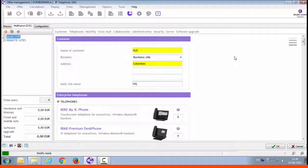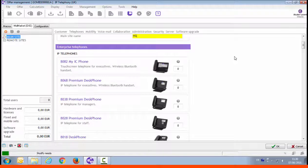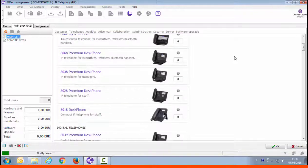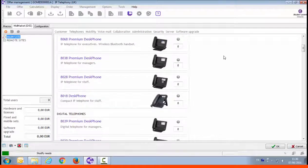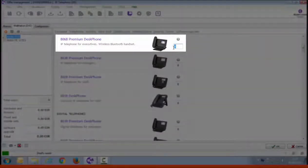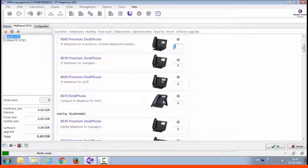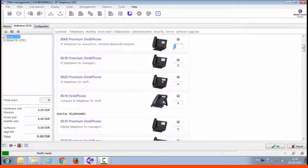What is a main site? Usually, it's the site that hosts the communication server. As said before, the customer's offices are in an open plan environment, which makes it difficult to have private conversations, especially for executives that have conversations on confidential topics. You can propose the 8068 premium desk phone for the executives. The large and backlit screen is comfortable for managing several calls, and the Bluetooth handset allows the executive to move away from their desk to handle private conversations.